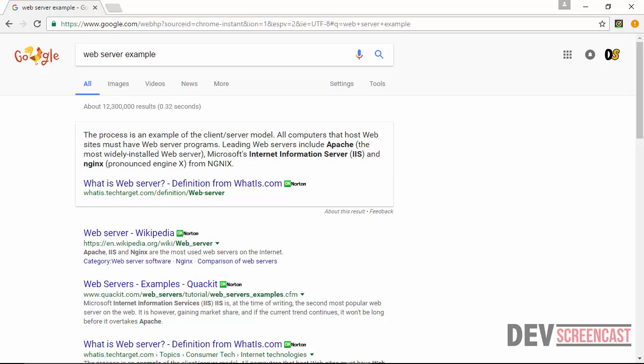The second component that we need in order to begin writing PHP pages on our computer is actually a database server, which is a program that is used to store and manipulate information. Usually, this is referred to as the back end of the application. Some examples of the database server include MySQL, MariaDB, and Oracle database.